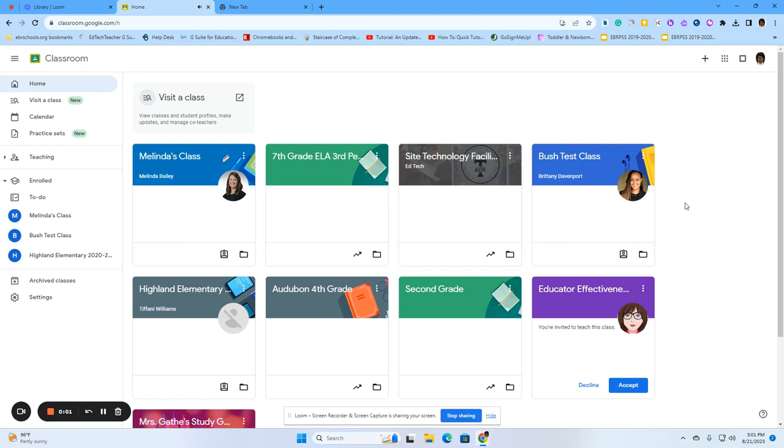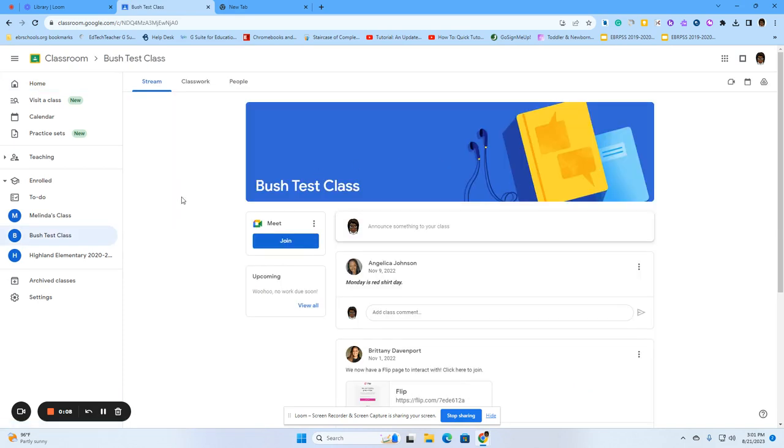There are two ways to enter a Google Meet in Google Classroom. The first way is to click into the classroom that you are a part of.